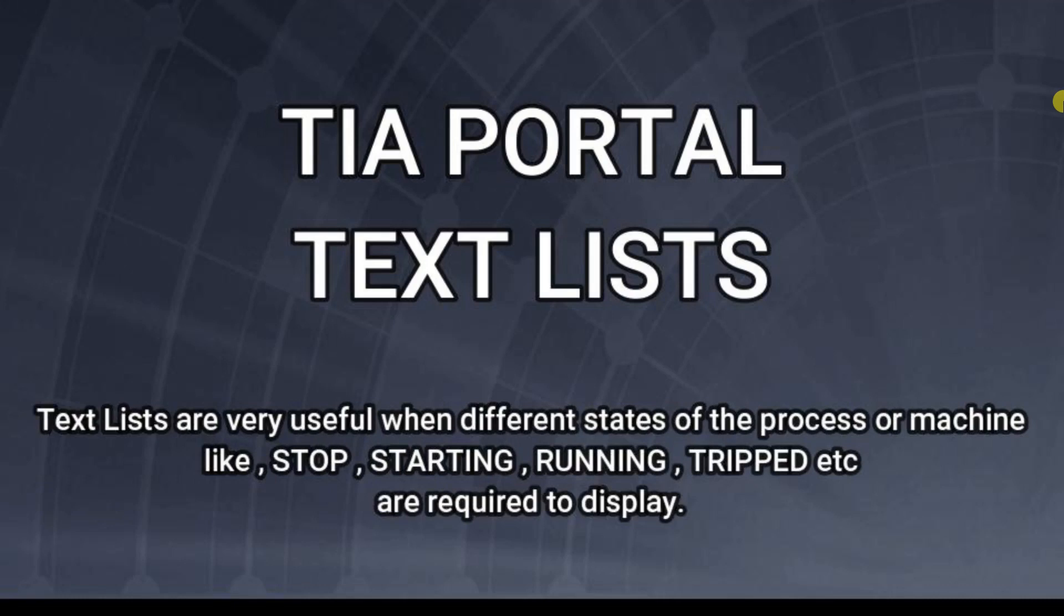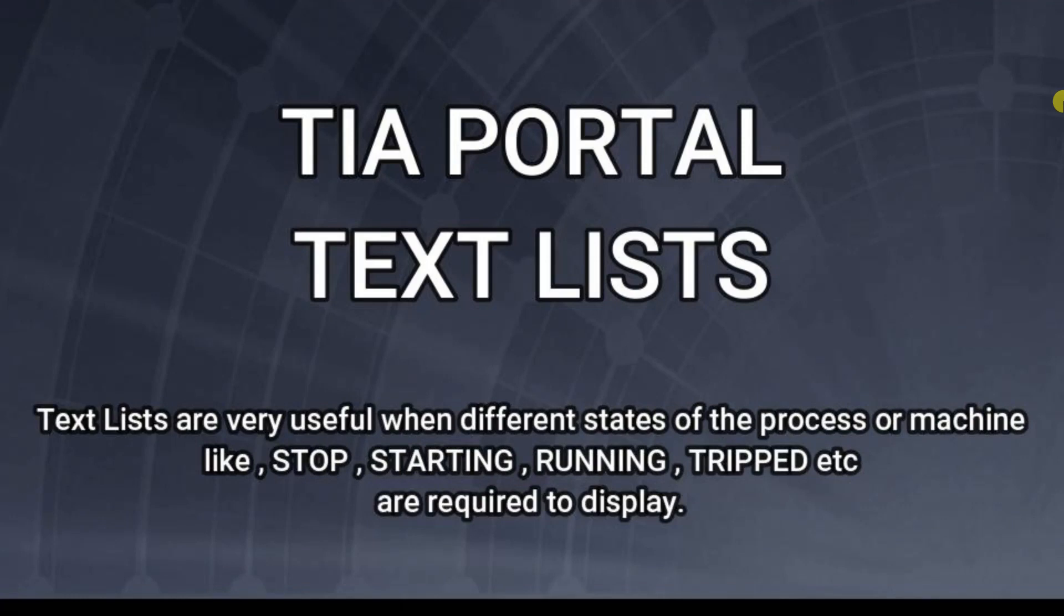In this video, I will demonstrate how to display different tags based on the different values of a tag. Tag lists are very useful when different states of the process or machine like stop, starting, running, trips, etc are required to display.